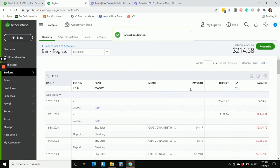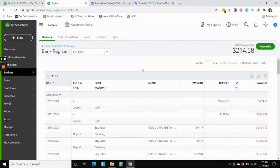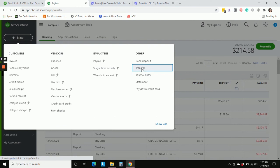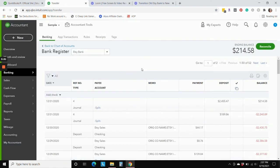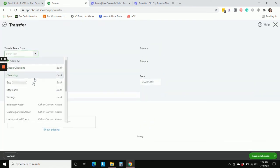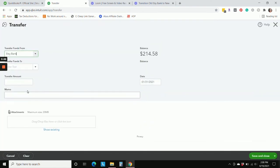And now we have an ending balance in this Etsy bank account that we need to transfer to our new Etsy bank account. So we're going to hit new, transfer, we're transferring from our old Etsy bank to our new Etsy bank.